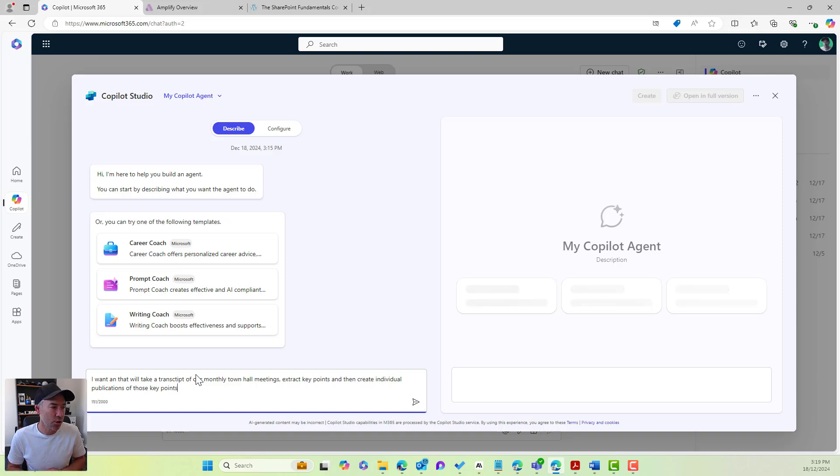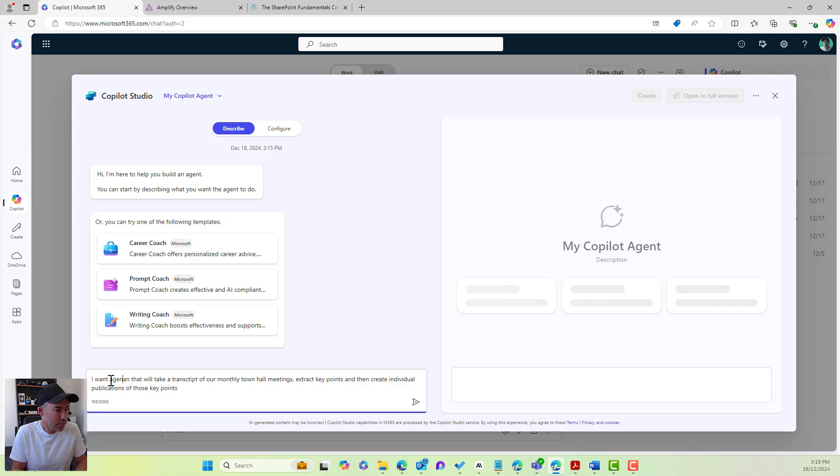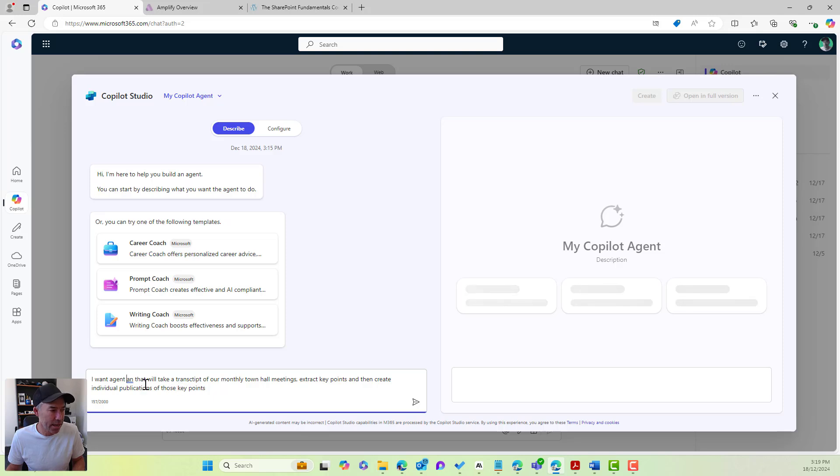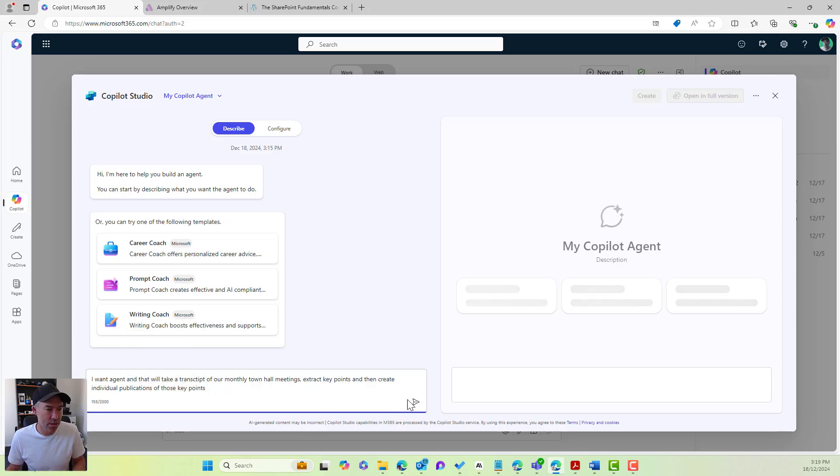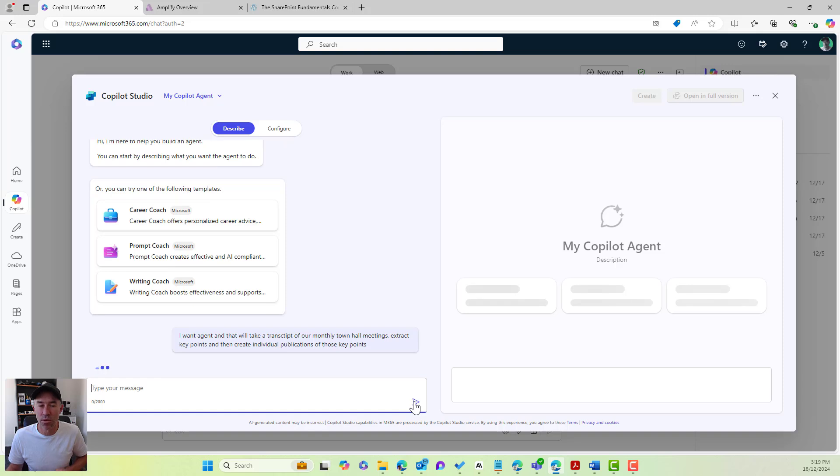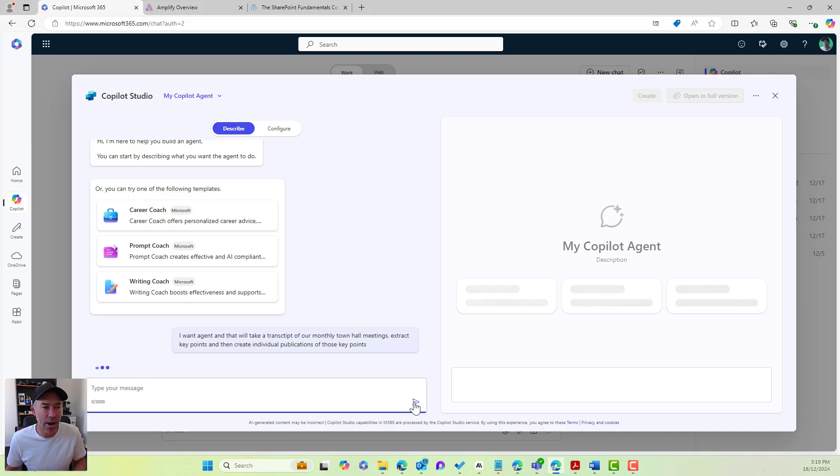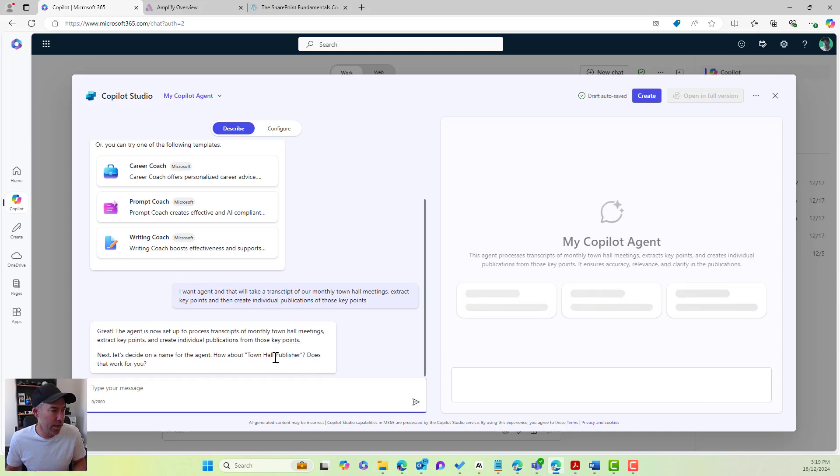You can see I want an agent that will take a transcript of our monthly town hall meetings, extract key points, and then create individual publications of those key points. I'm just going to start with that. And now it's going to create or start the process of creating our agent for us.